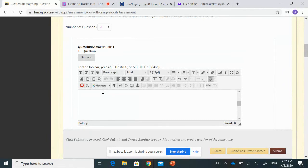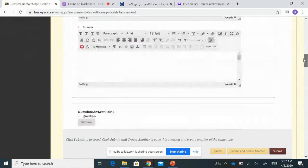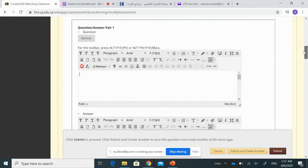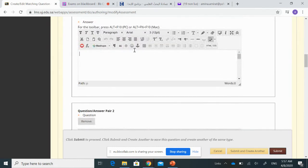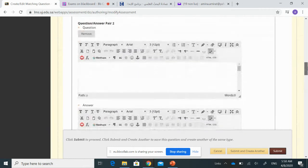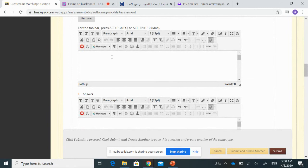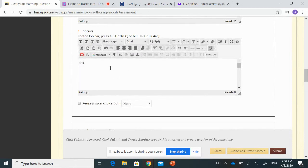We will enter the items of column A and column B as pairs — each item paired with its correct response. For example, the first concept is 'call option' and its definition is 'the right to buy an asset.' The second pair is 'put option' and its definition is 'the right to sell an asset.'